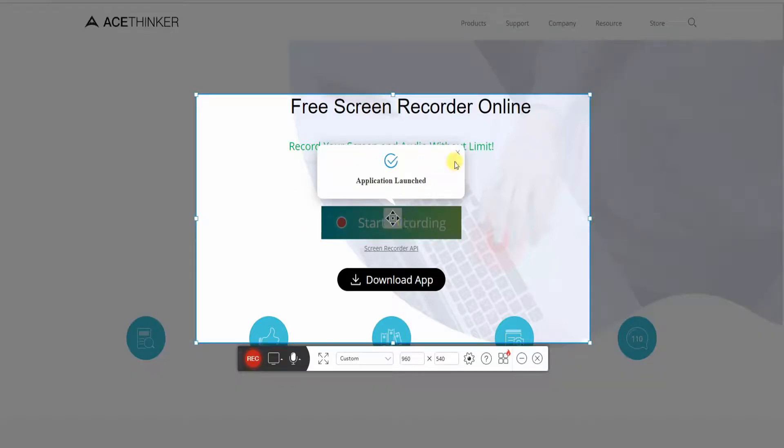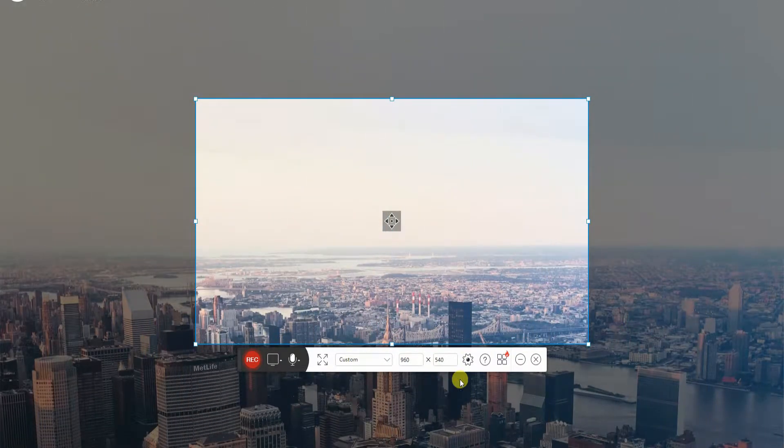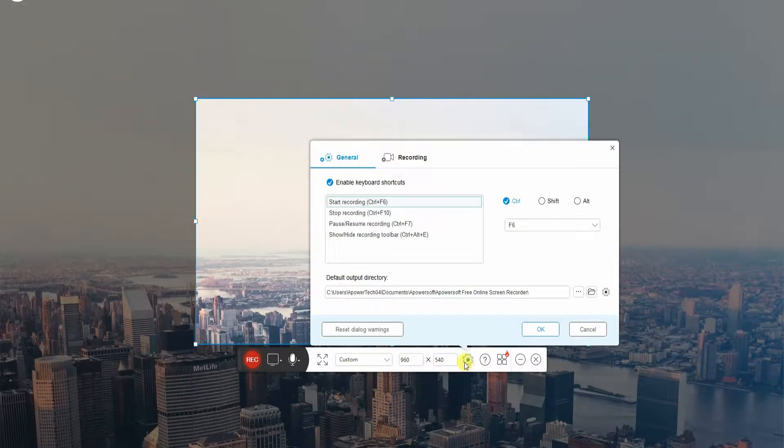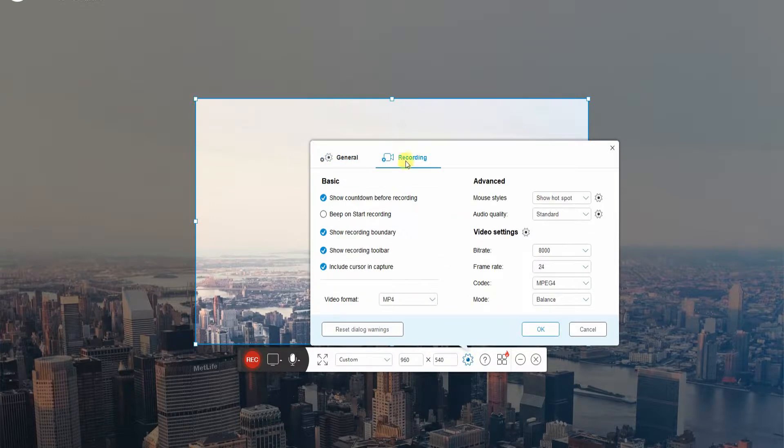After that, click the start recording button once more to access the software. Prior to recording, you can configure some settings based on your preference. To do so, click the gear icon to access the general and recording settings.